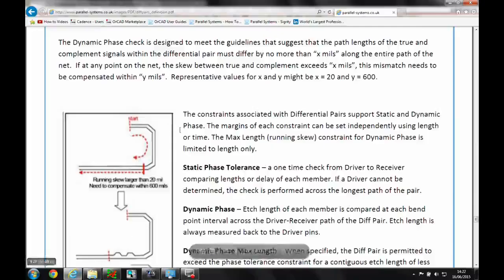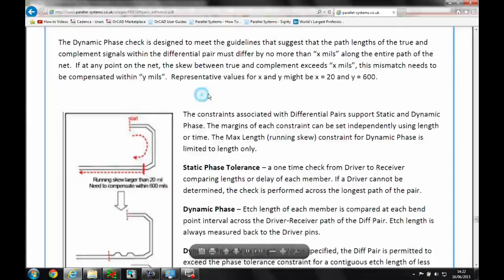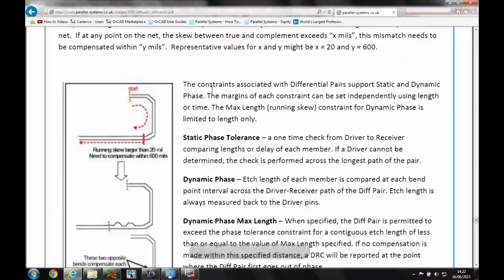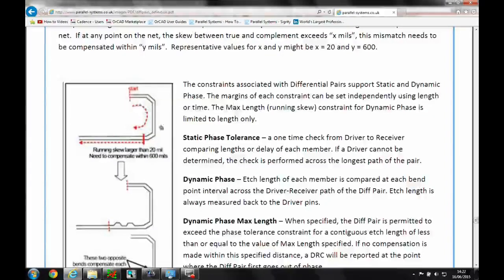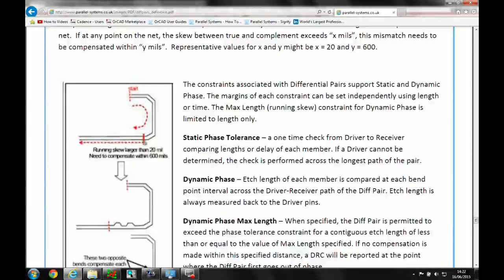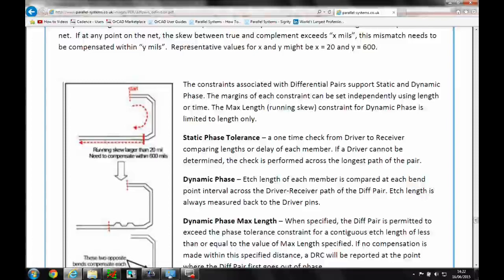If we're to look at this PDF example, there's currently a couple of checks. There's a static phase tolerance which would look at the start of the differential pair and the end of the differential pair. It's almost like a one-time check that looks at the overall length.